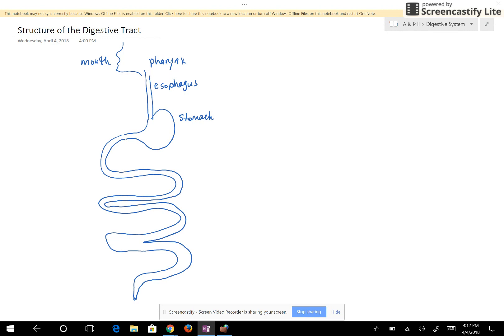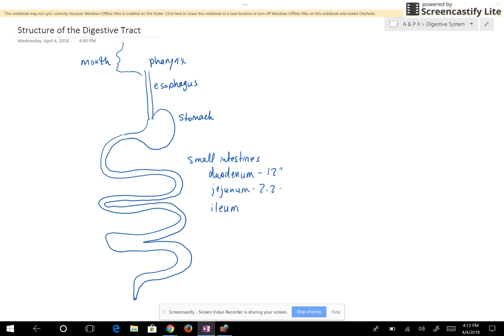The stomach gives the food to the small intestines. There are three parts of the small intestines: the duodenum, the jejunum, and the ileum. The duodenum in a human is about 12 inches long, the jejunum is 2.2 to 2.4 meters long, and the ileum is 3.3 to 3.6 meters long.